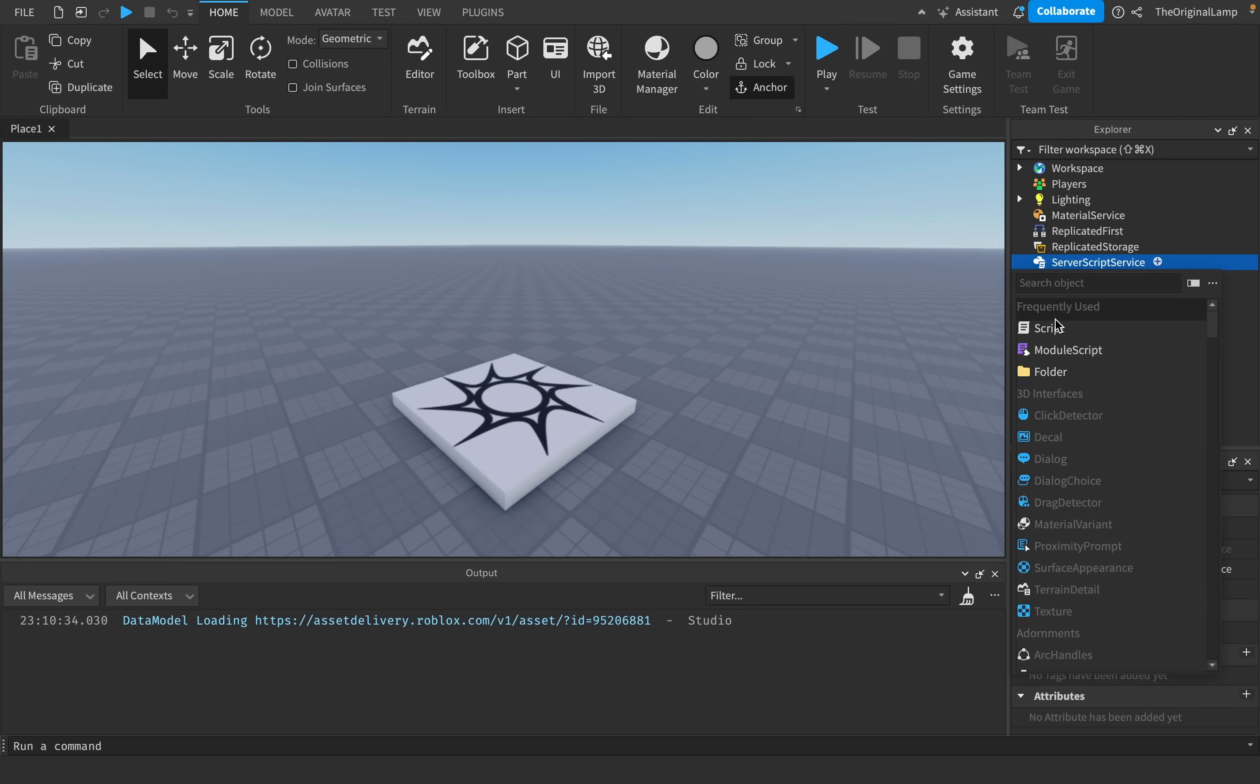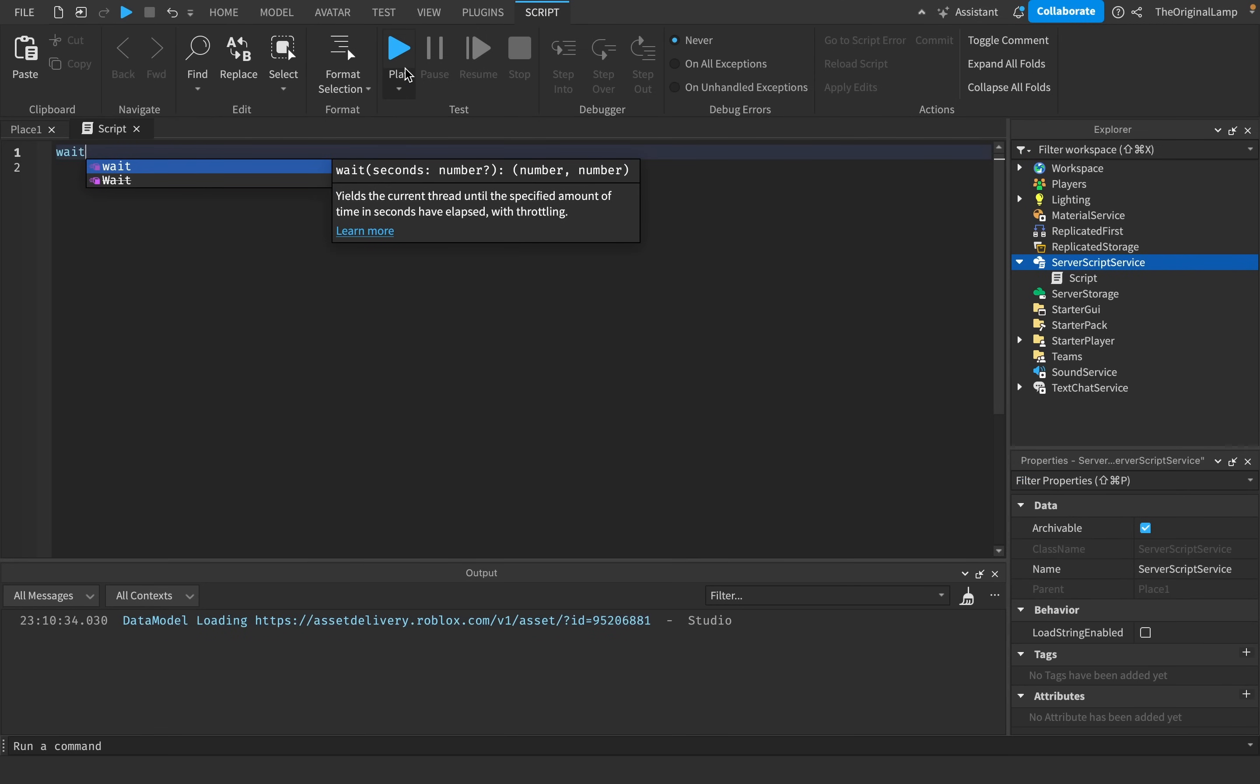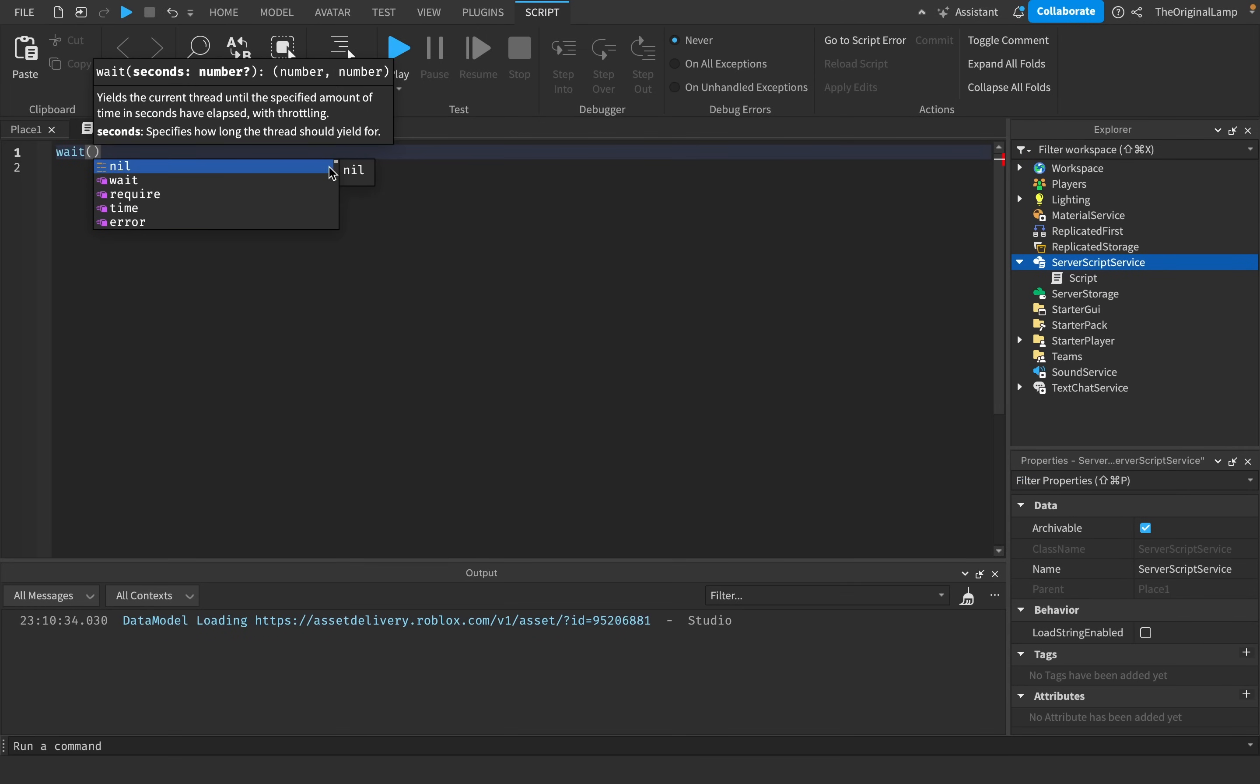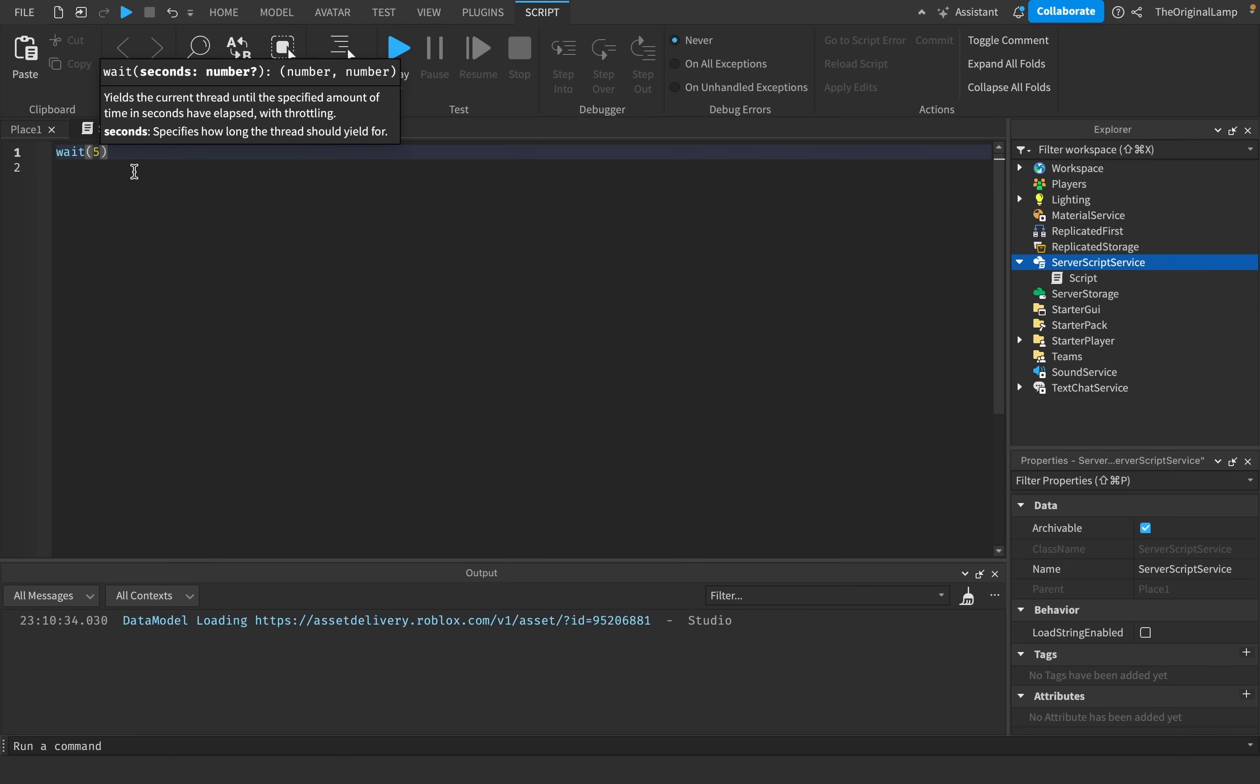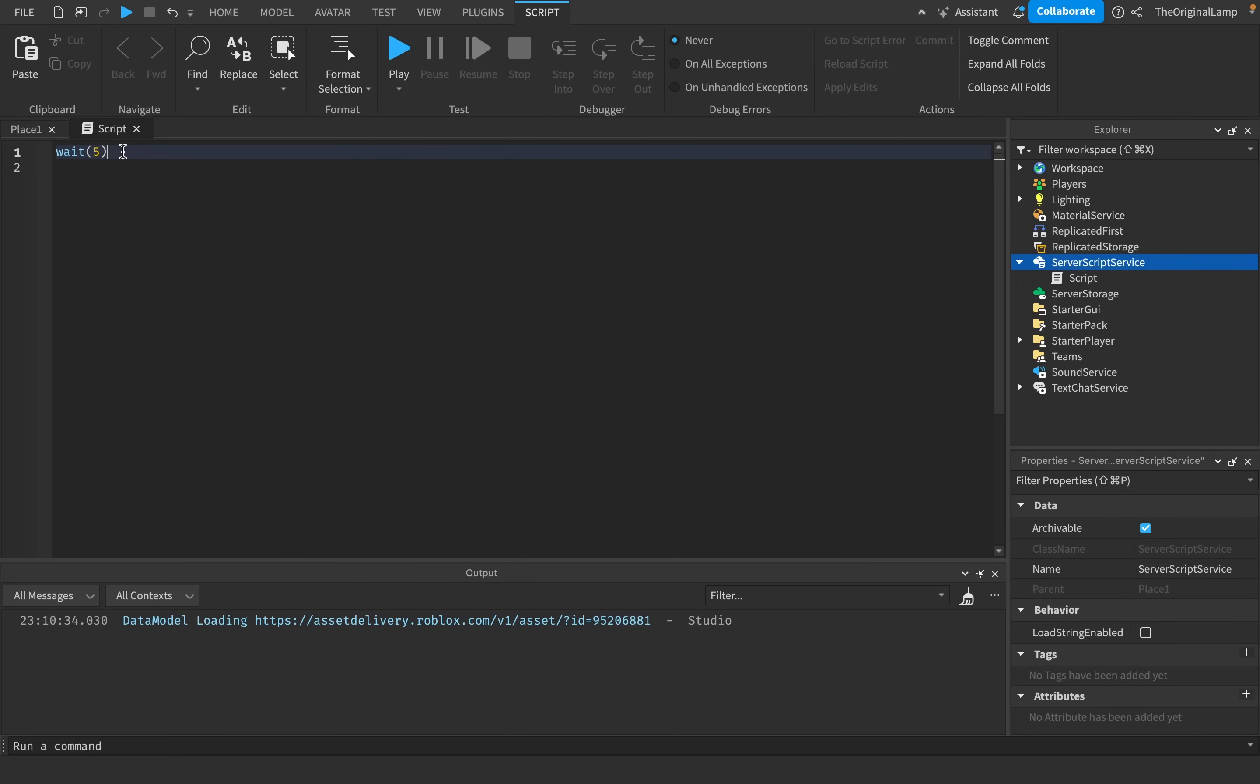So let me show you. I'm going to open up a script. And, you know, we have the obvious wait. You do wait, and then you just give it some seconds, like five. So what this will do, this will halt the script until five seconds have passed.